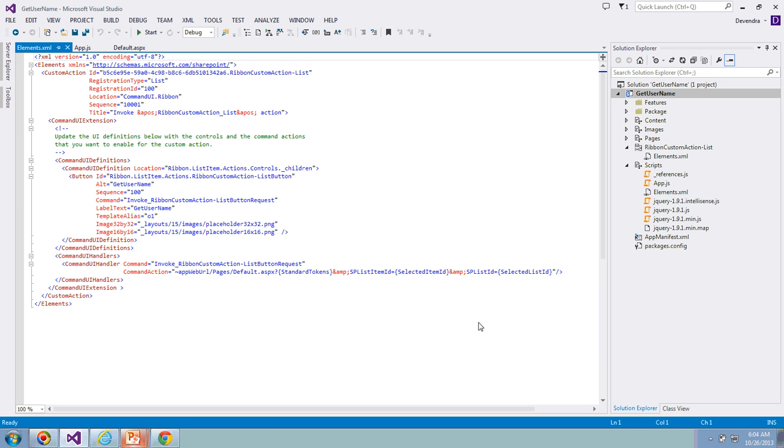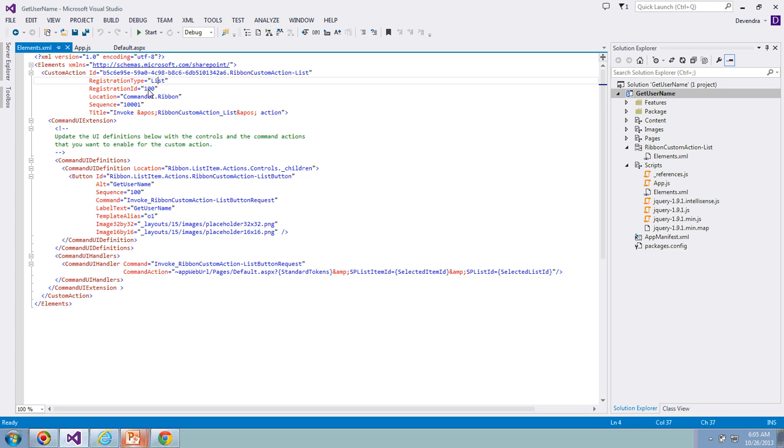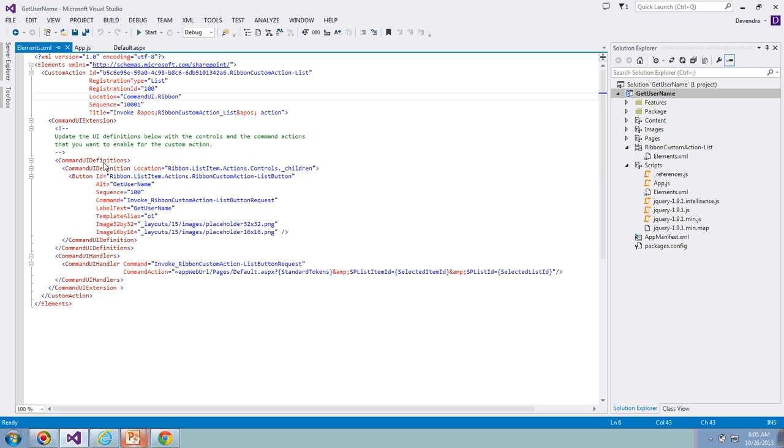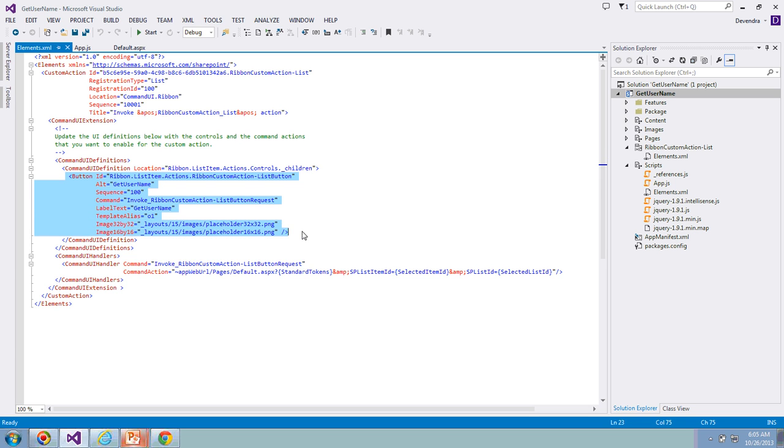It has generated the elements.xml file. If you see the custom action, you have registration type for list and registration ID is 100. The location is going to be under Ribbon, and this has generated the button control. The handler is going to perform action to redirect to the default.aspx page which is under apps.